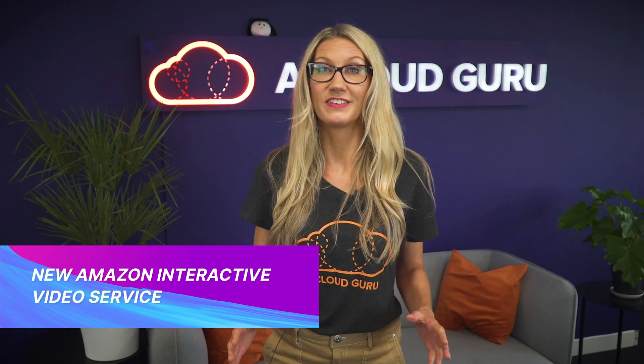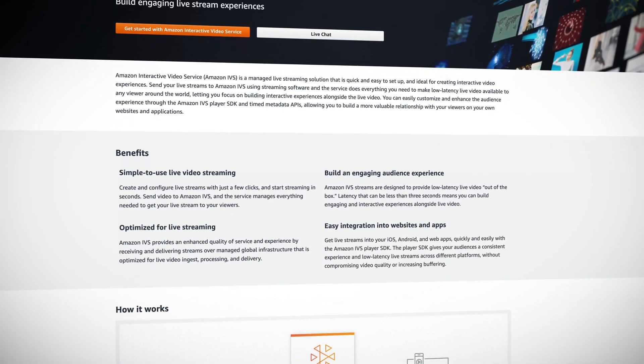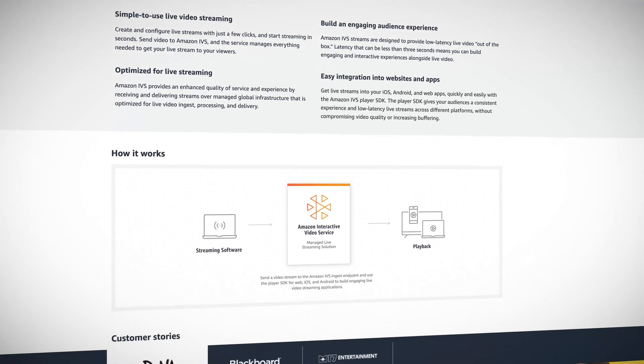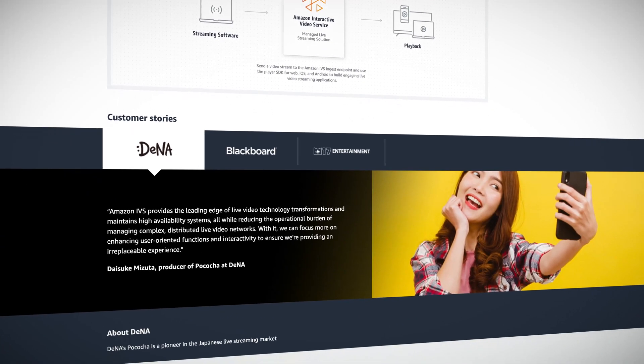This week, AWS launched Amazon Interactive Video Service, or IVS. This is a really cool new video streaming offering which makes it really easy to add live video to your applications and websites, so that your videos can be viewed all around the world in real time — well, almost. The great thing about this service is that it's low latency, so the time between you broadcasting the video and it appearing on your viewer's screens can be as little as two to three seconds. And this is what makes it possible to create interactive broadcasts.